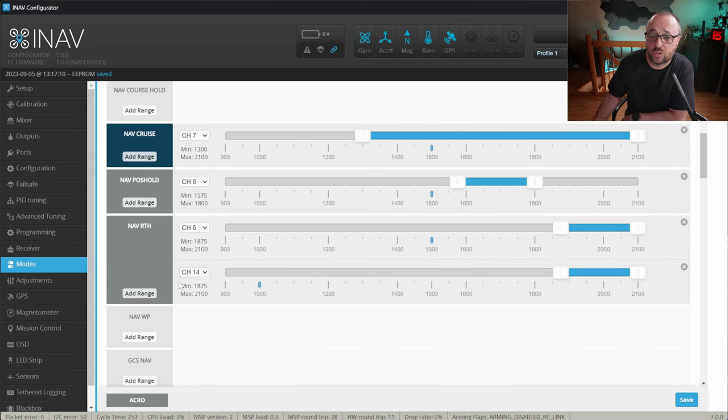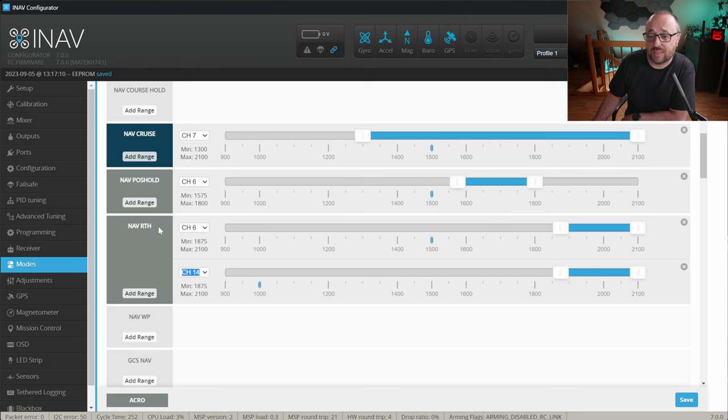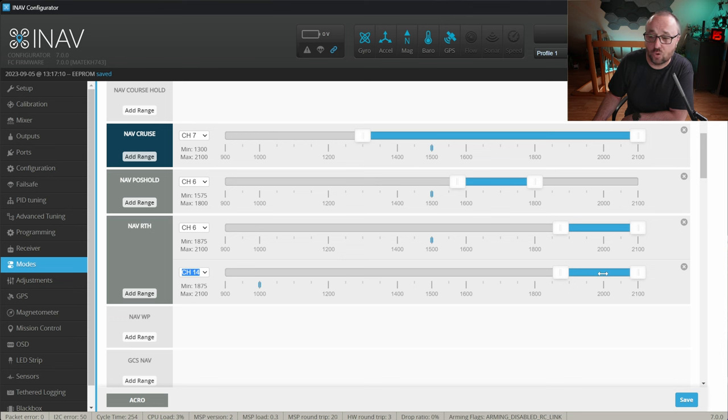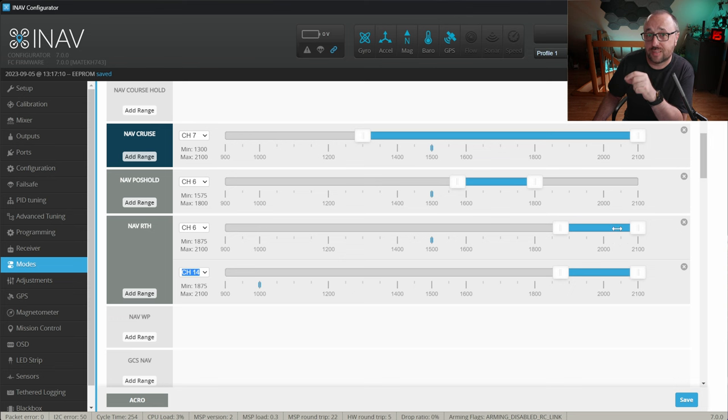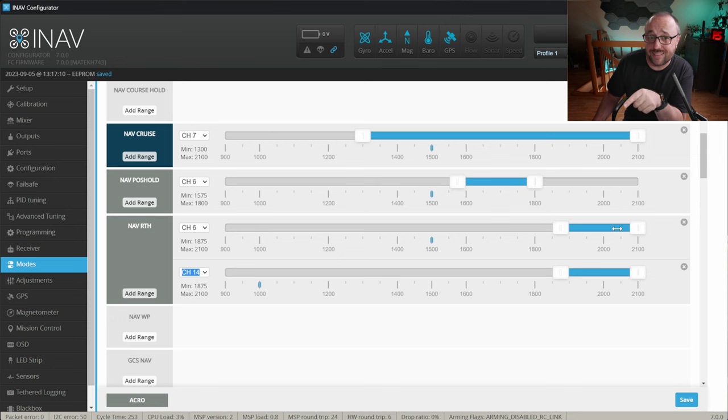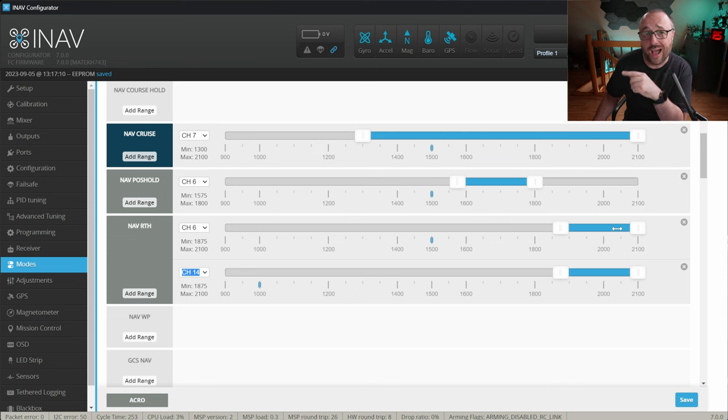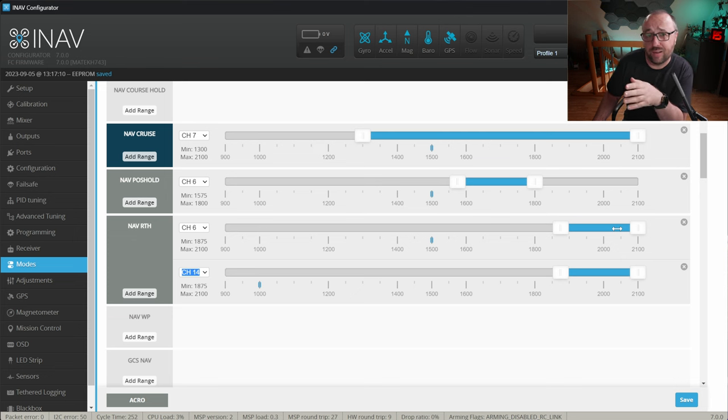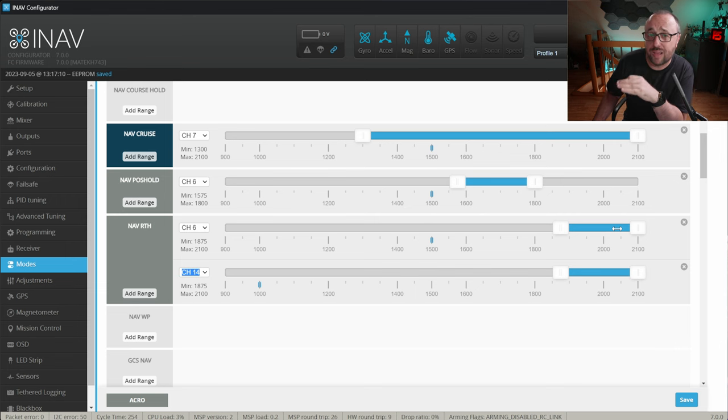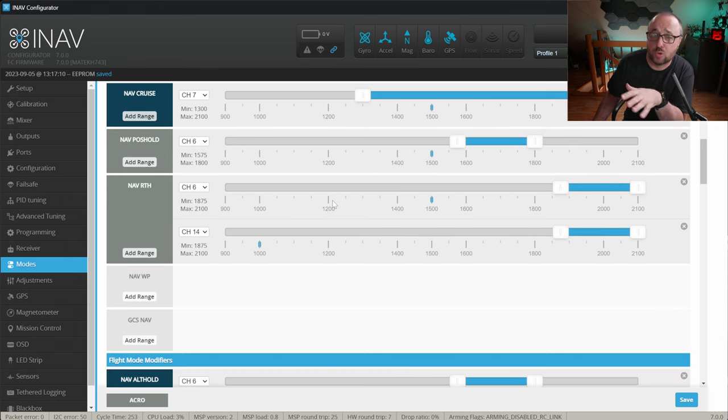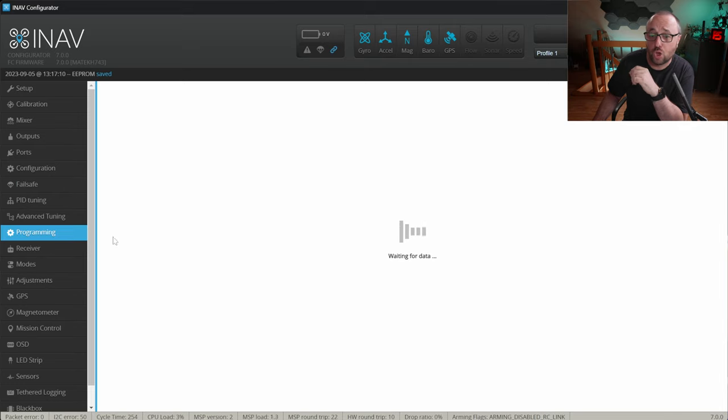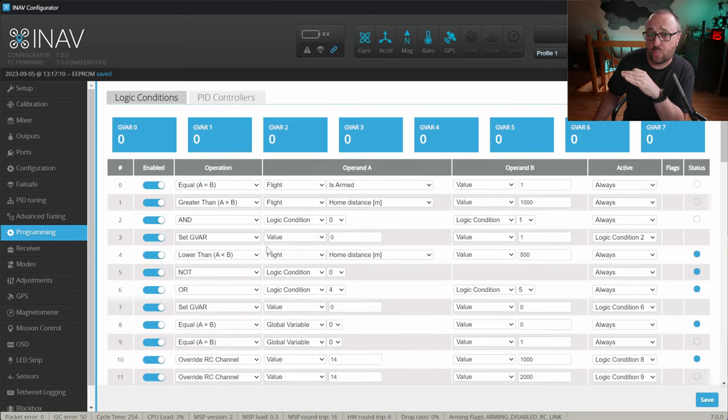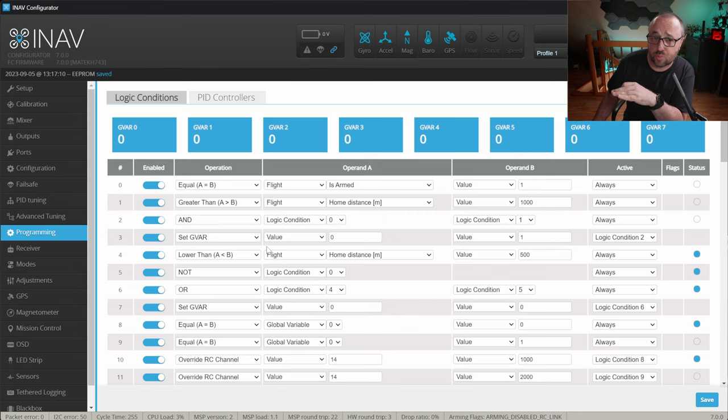In my case, this is RC channel 14 and I have assigned the nav return to home mode to activate when the channel 14 is at the value of 2000. You might notice that I also have the return to home on the channel 6 but the channel 6 is one of the RC channel that my radio is transmitting. So I will have the option to activate return to home either by the flip of the switch or when the geofence kicks in. Once return to home is assigned to the unused channel, in our case channel 14, we can go to the programming tab to set up the programming framework for the geofence option.